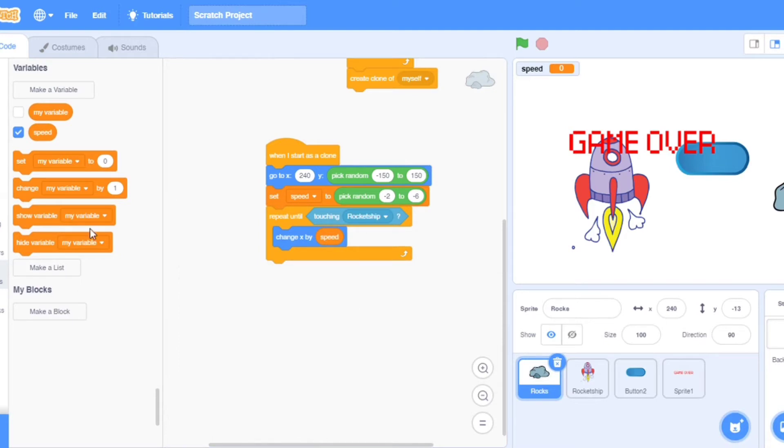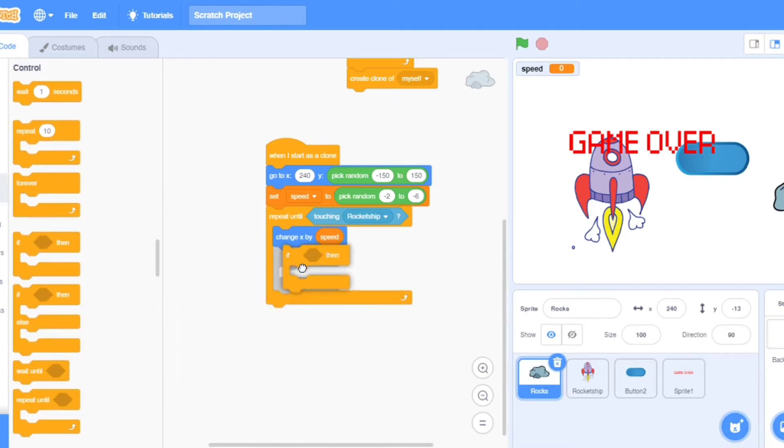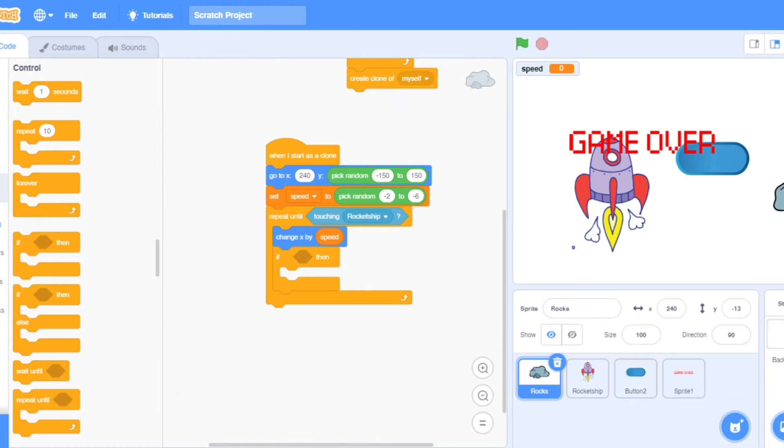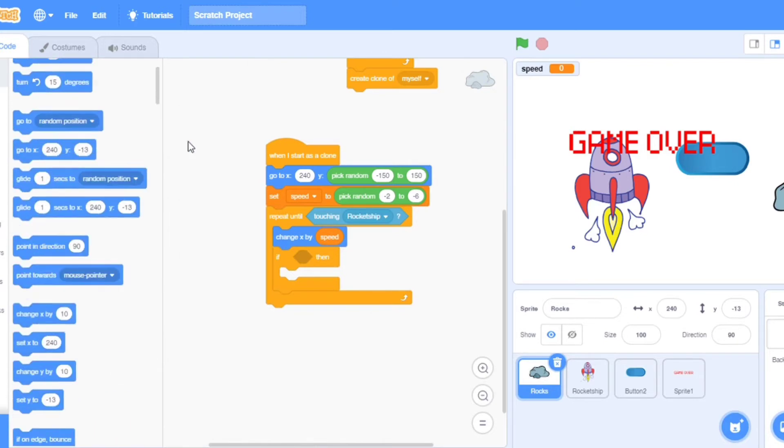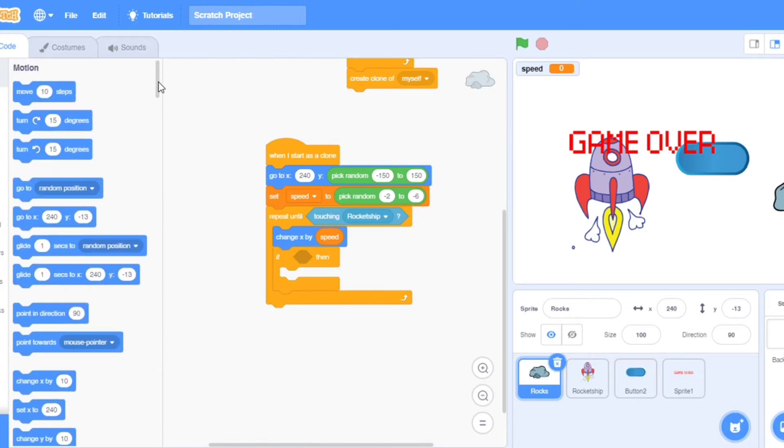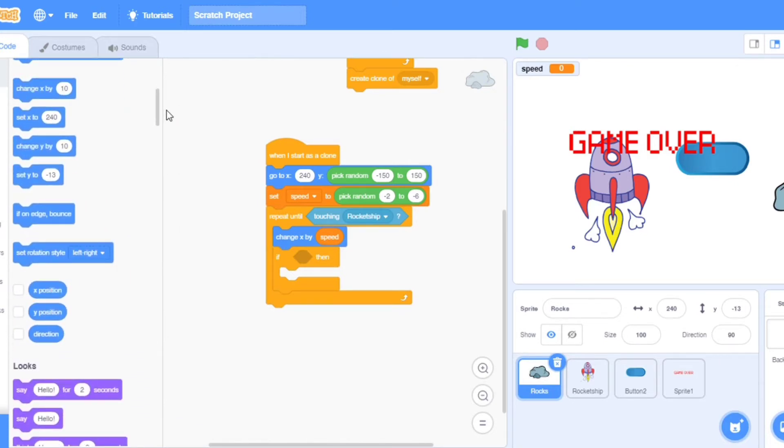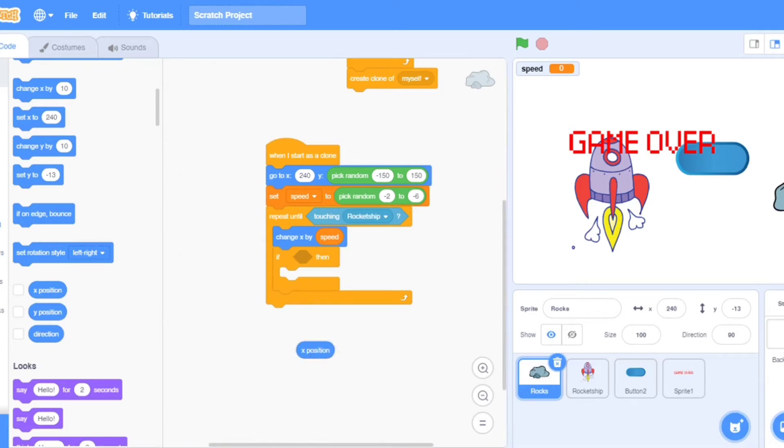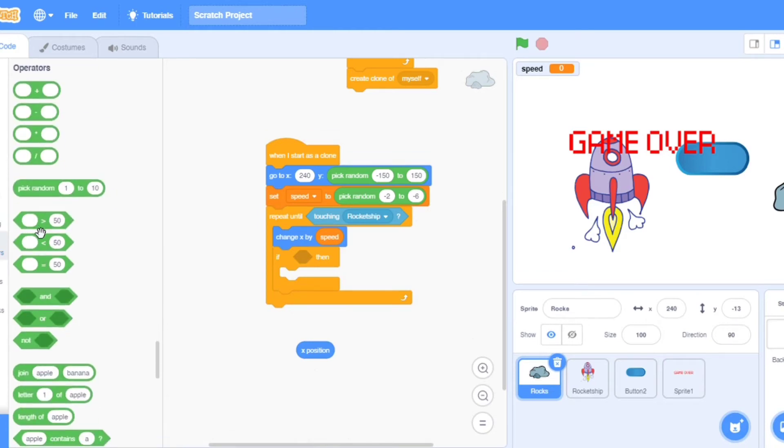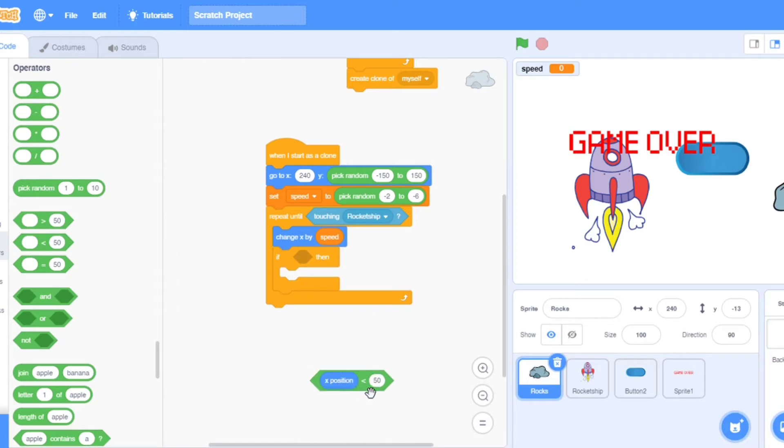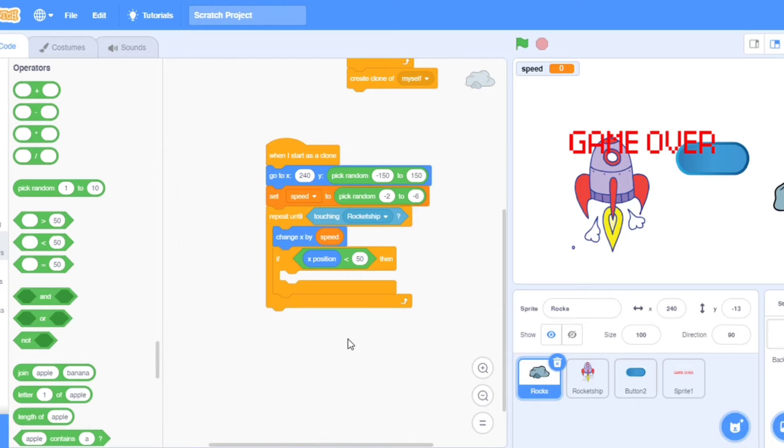Now go to the motion and take change x by. Go to the variables, take speed. Change x by speed. Now go to control, take if then. Take one more if then. Go to sensing. In the motions we will take the x position. Go to operators, take this one.